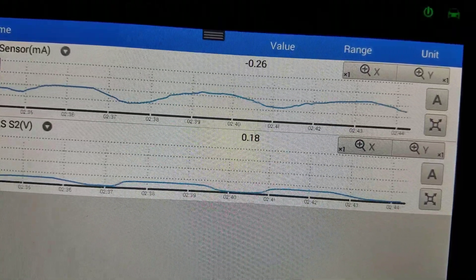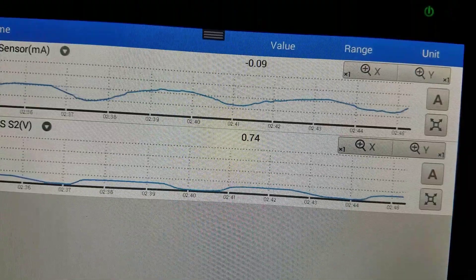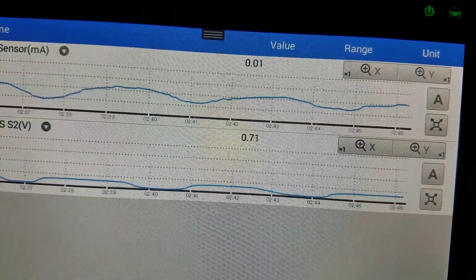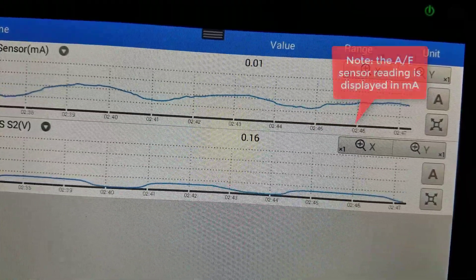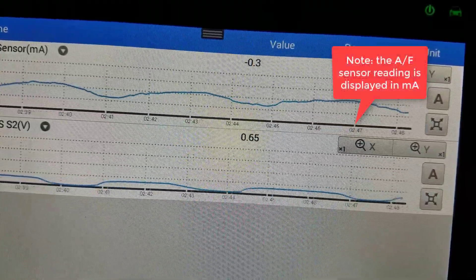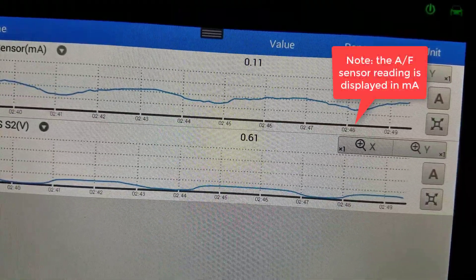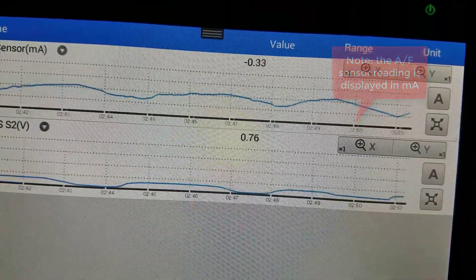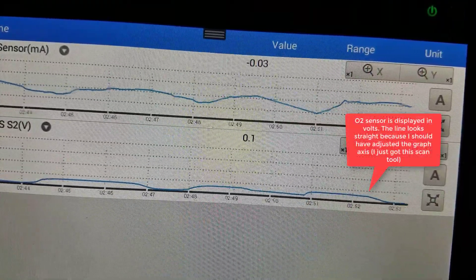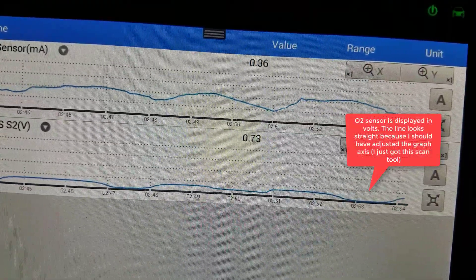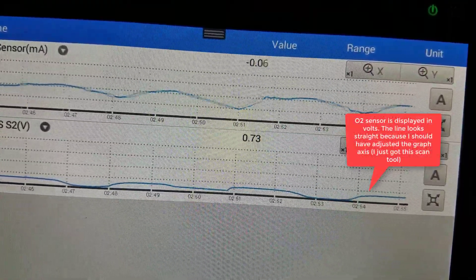We can tell that the Honda is not doing as well as the F-150. That voltage value is all over the place.